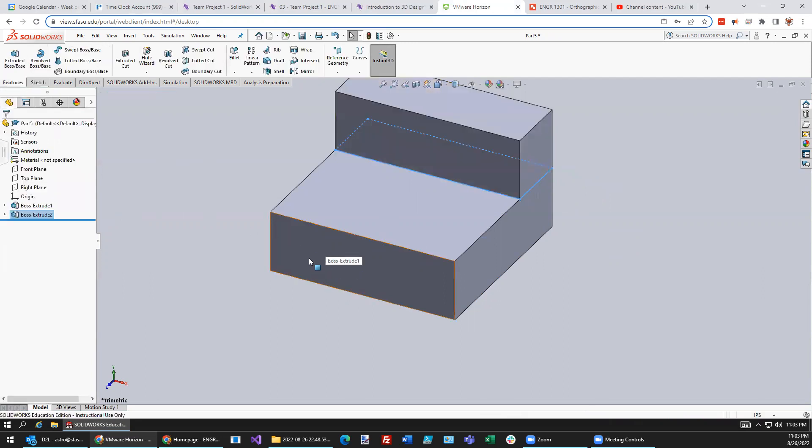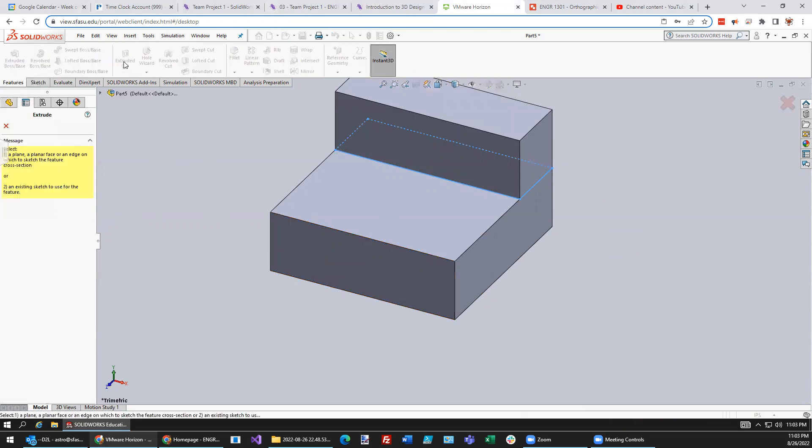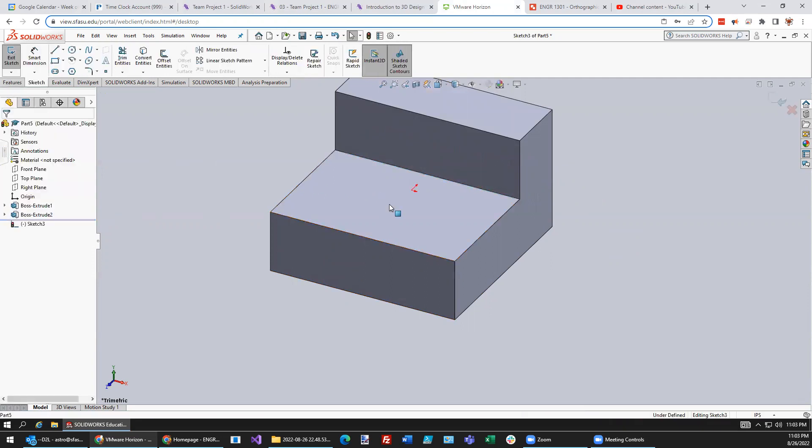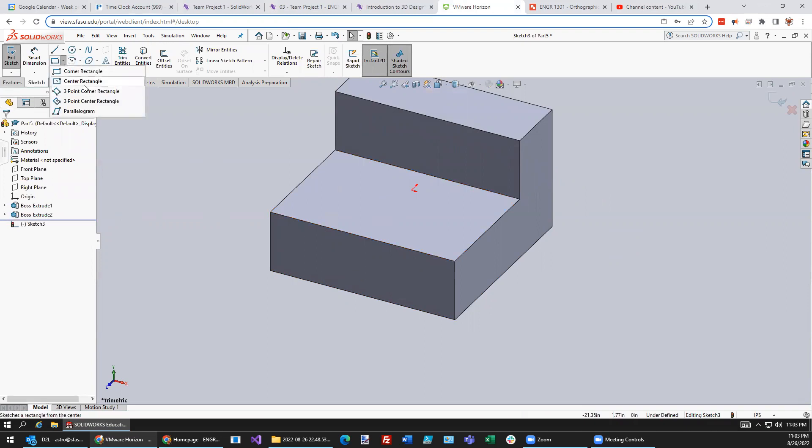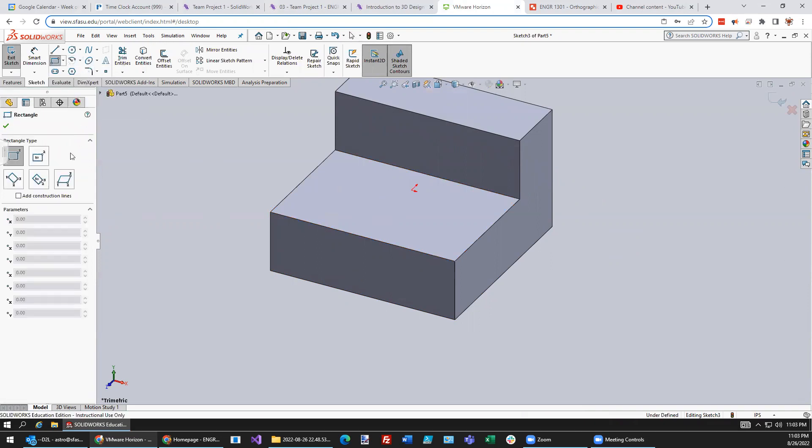Next thing we need to do is make that cut. And so we're going to say extrude cut. We want to cut down on that surface. Corner rectangle should do it. Oh, not center rectangle, corner rectangle.